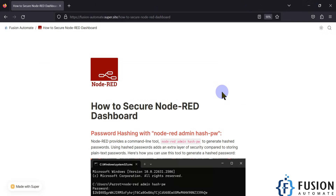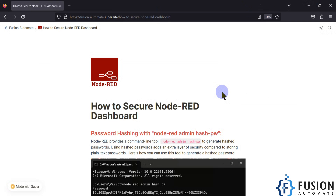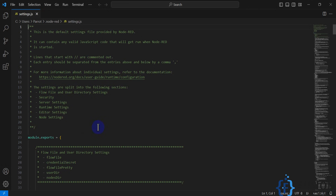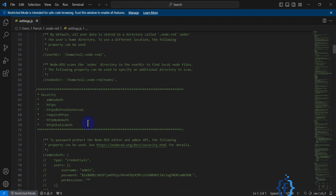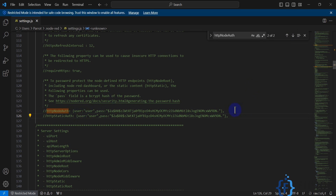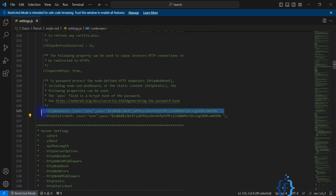So let's see how we can do it. We can secure the dashboard with the help of the settings.js file - we have to modify it. First of all we will open our settings.js file, and here you have to scroll down and search for the httpNodeAuth section.